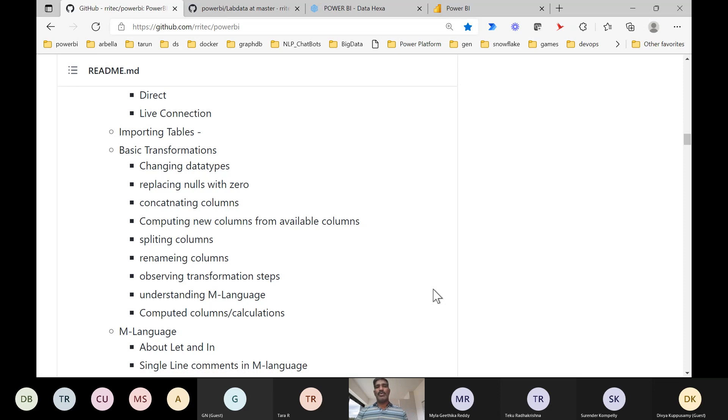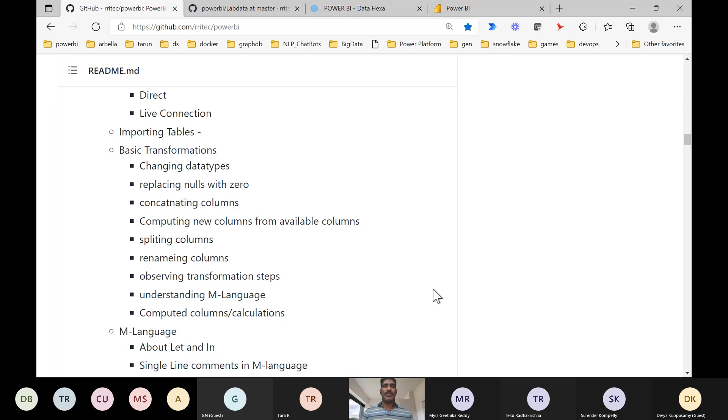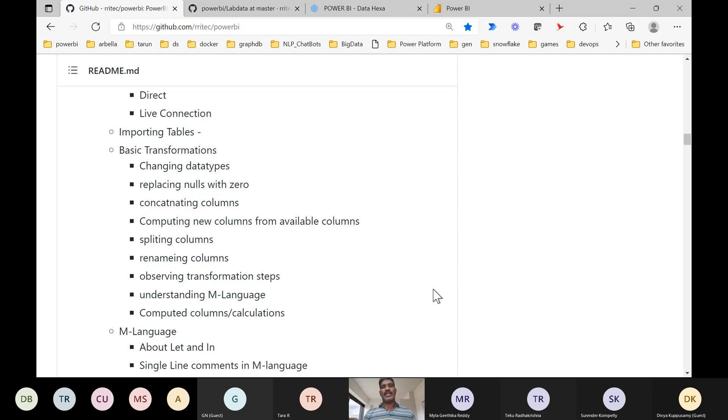Each component's details we are going to discuss in the coming 45 days. We will do a deep dive, not only just dragging and dropping. If we drag and drop, what is happening in the backend - that's what we are more interested in. We will try to complete that deep dive.